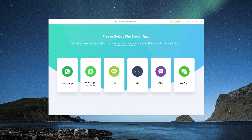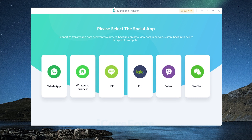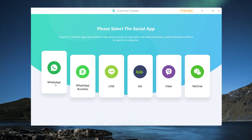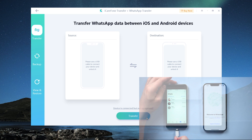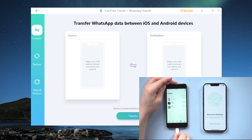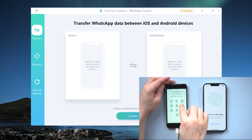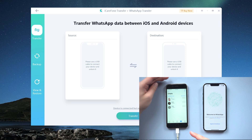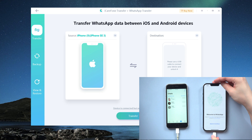To begin, download and install iCareFone transfer on your computer. Then launch it and navigate to the WhatsApp tab. Click transfer and connect your old iPhone. Then plug your new iPhone in.